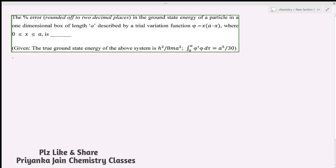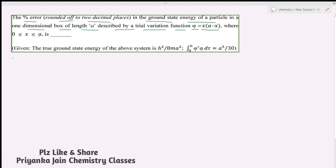We are given the percentage error, rounded to two decimal places, in the ground state energy of a particle in a one-dimensional box of length a. The trial variation function is φ = x(a − x), where x is between 0 and a. We are also given that the true ground state energy is h²/8ma².